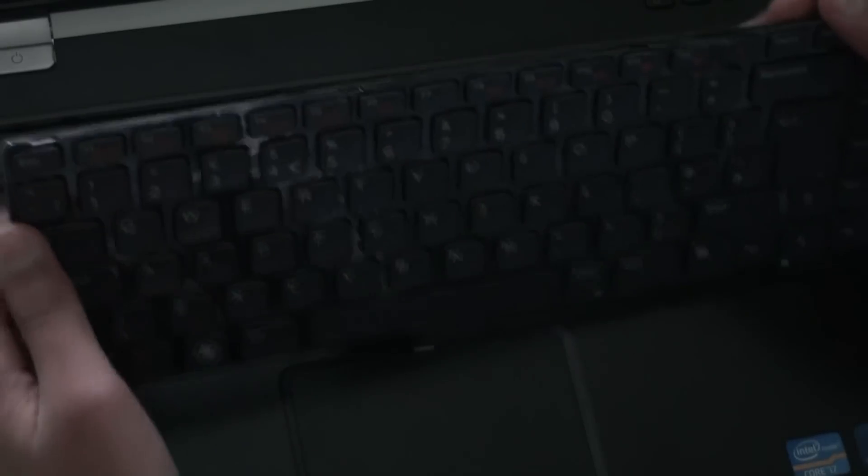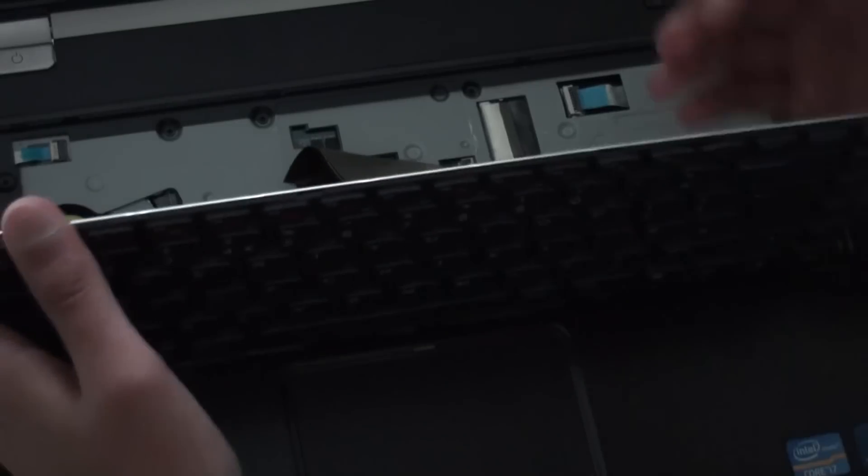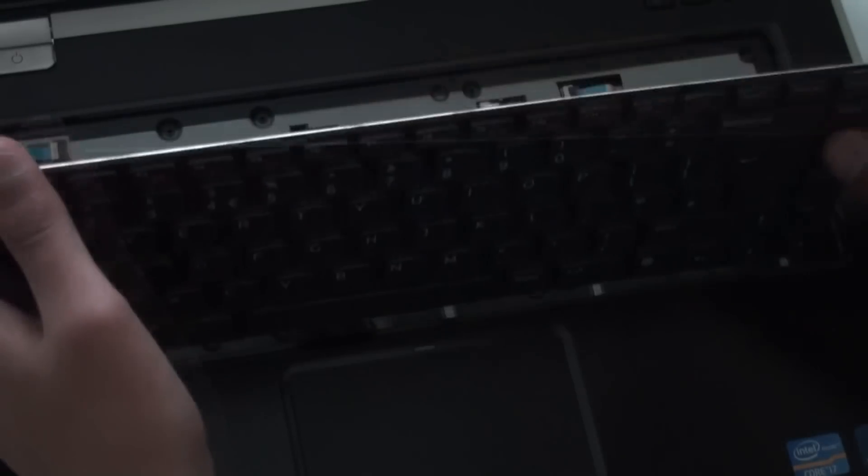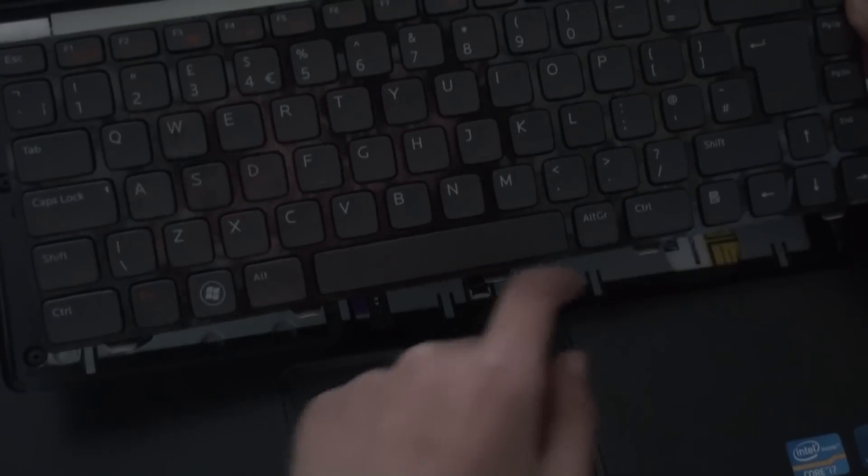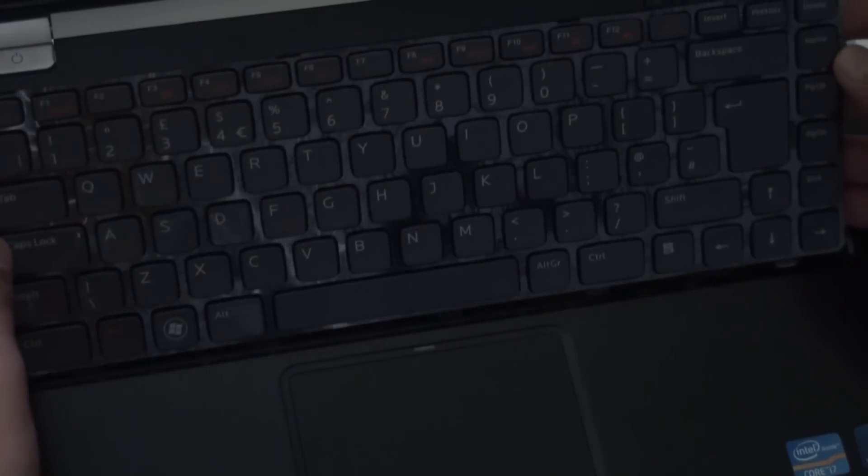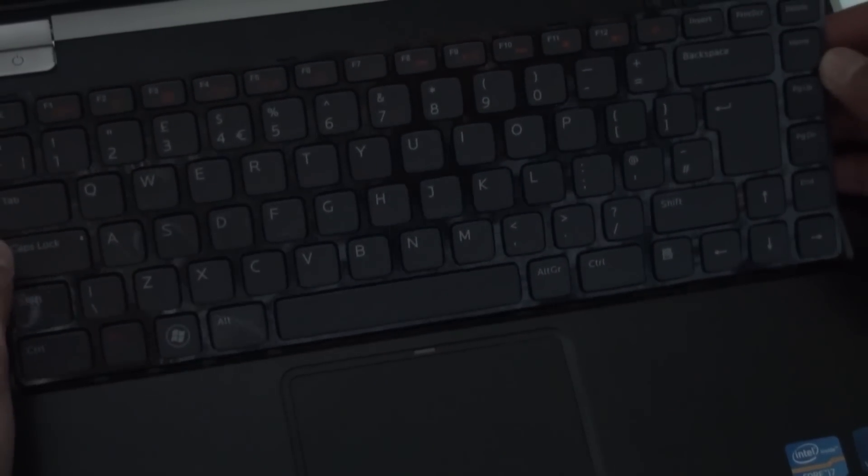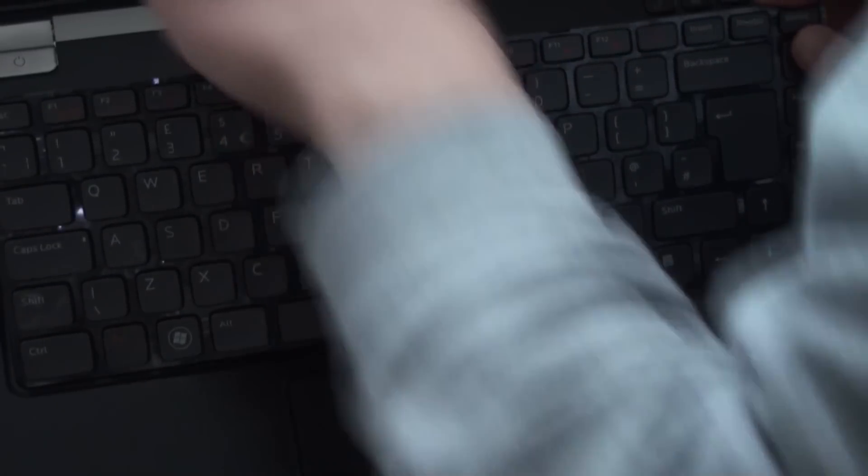And now we can just flip the keyboard over like this. Make sure the cables are folded correctly and then we can put these five clips at the bottom into the bottom of the keyboard slots and make sure that the keyboard is folded correctly.